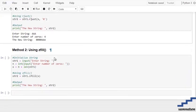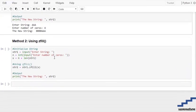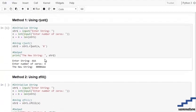Now moving forward towards method two, that is by using zfill. The difference between zfill and rjust is that in rjust you have to specify that you need to add a zero or any sort of special character.